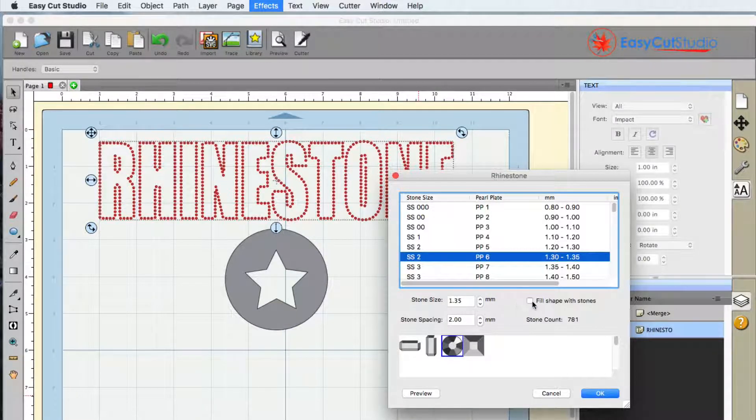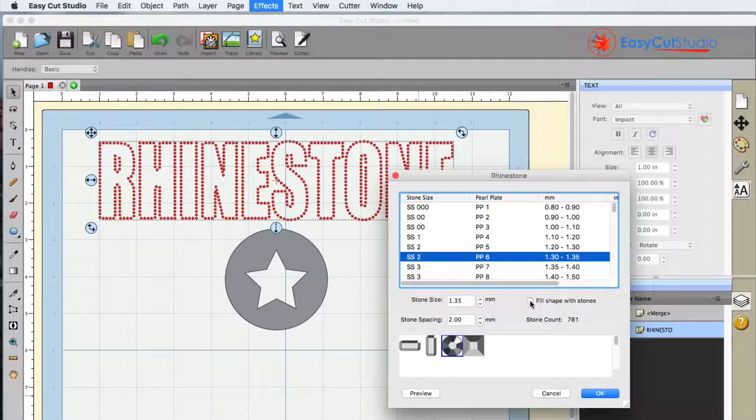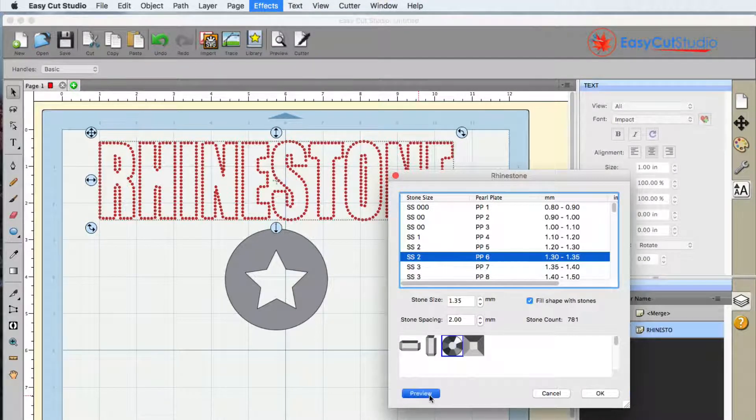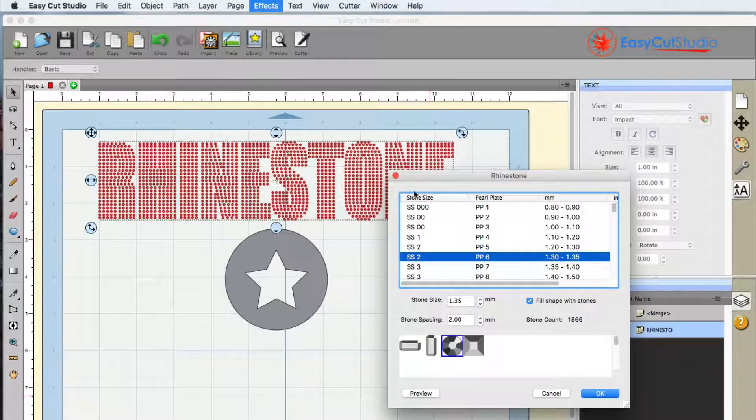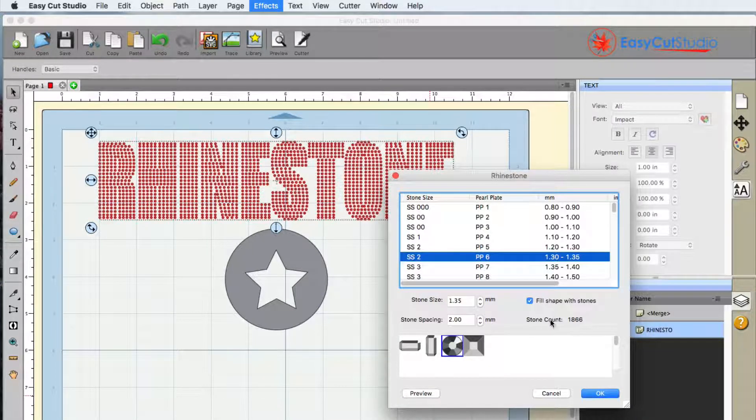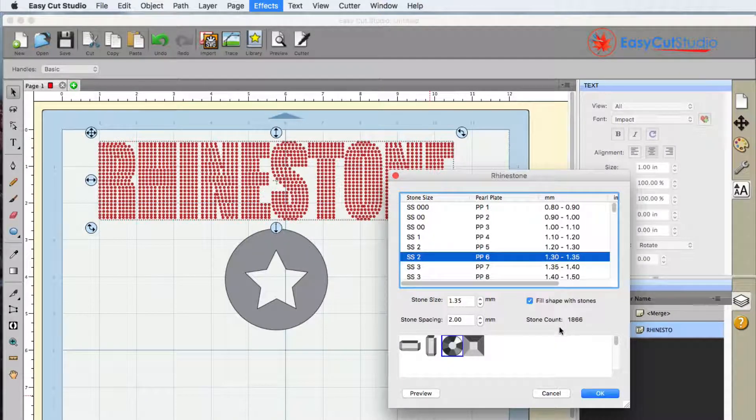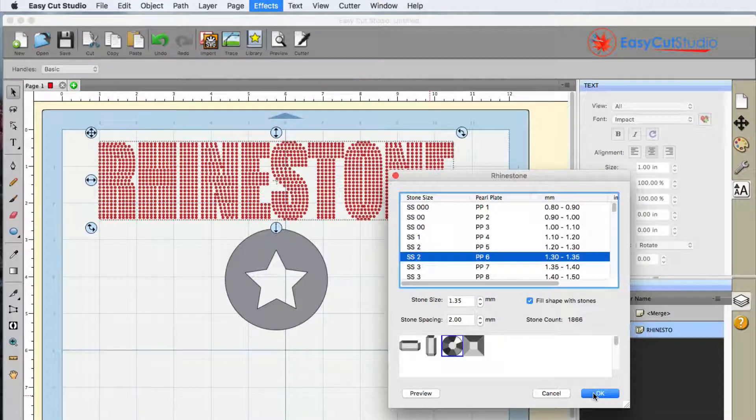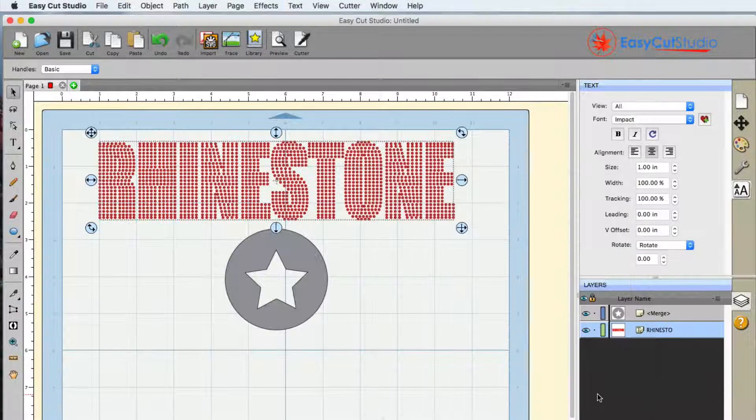Now let's say you wanted to fill the shapes in. All you have to do is click this button here, click on the preview, and now you have the stones set in place. You also get to see a stone count based upon the stone size that you selected. To save the details here you click on the OK button.